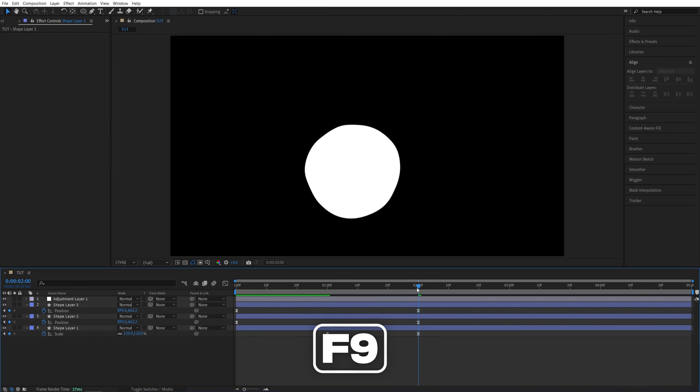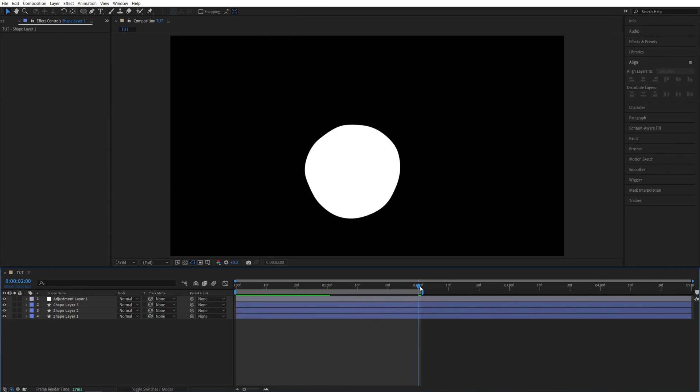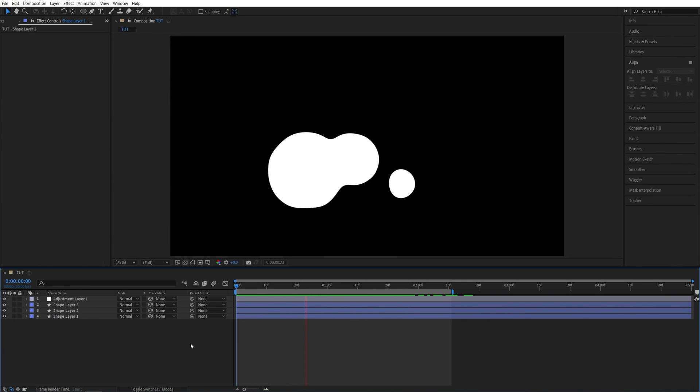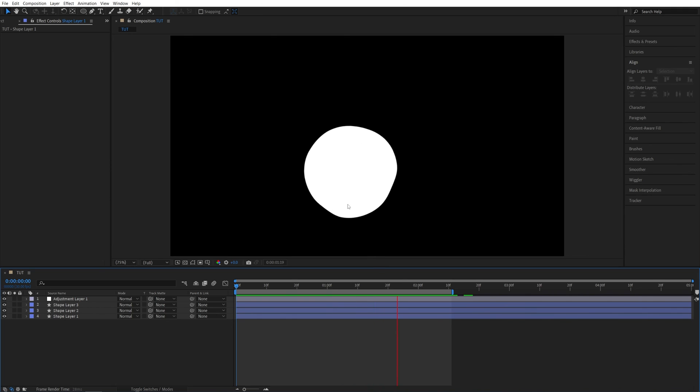And now if we preview this, we should have a very nice liquid animation, and it all scales up at the end.